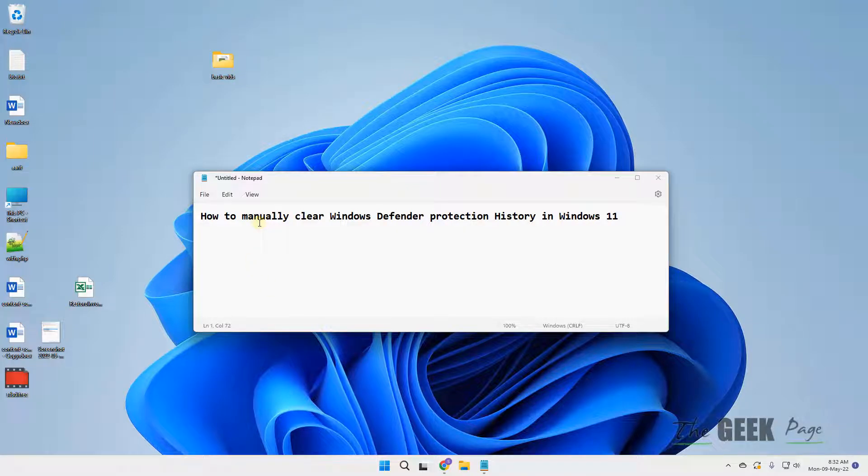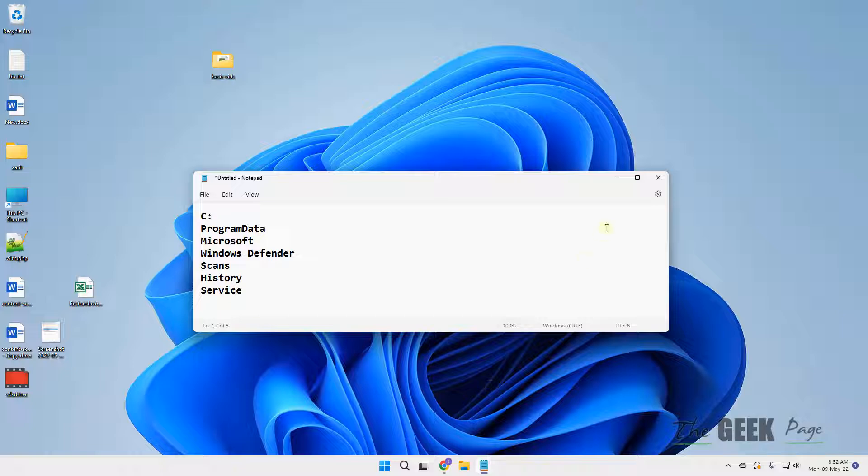Hi guys, let's see how to manually clear Windows Defender Protection History in Windows 11.